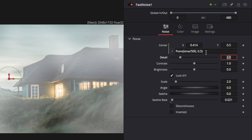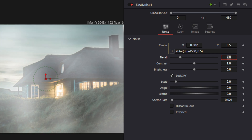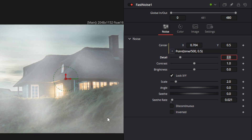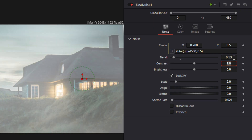That expression will give it a time-based movement from left to right. Now when you play this, you can actually see it is moving across the screen. All the rest of this is going to depend on your images to make it look good. So we're going to change our detail to 0.53, our contrast to 0.17, and our brightness to negative 0.29.